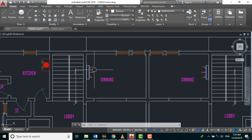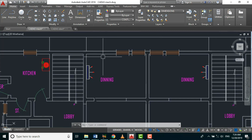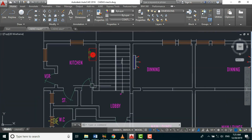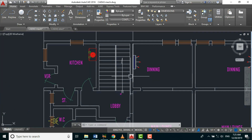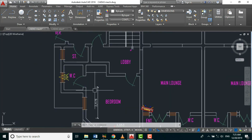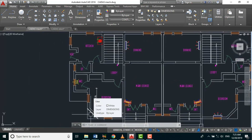Any area an HVAC engineer is working on is called a space, so you need to determine the area of the space you are sizing. We sometimes consider building orientation, but in this method we only consider the space area, although many other factors also come in.